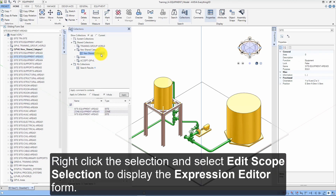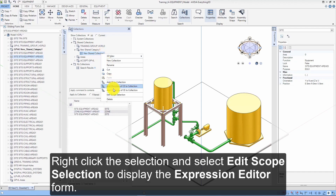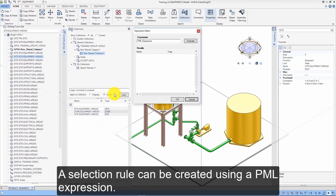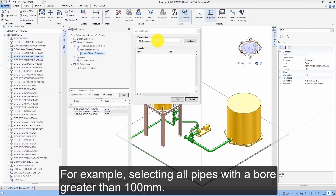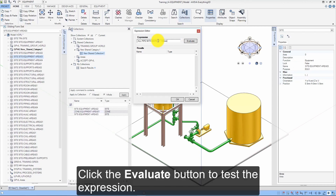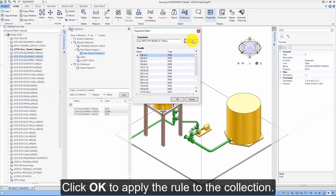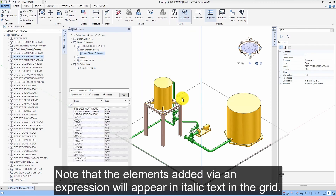Right-click the selection and select Edit Scope Selection to display the expression editor form. A selection rule can be created using a PML expression — for example, selecting all pipes with a bore greater than 100mm. Click the Evaluate button to test the expression, then click OK to apply the rule to the collection. Note that elements added via an expression will appear in italic text in the grid.